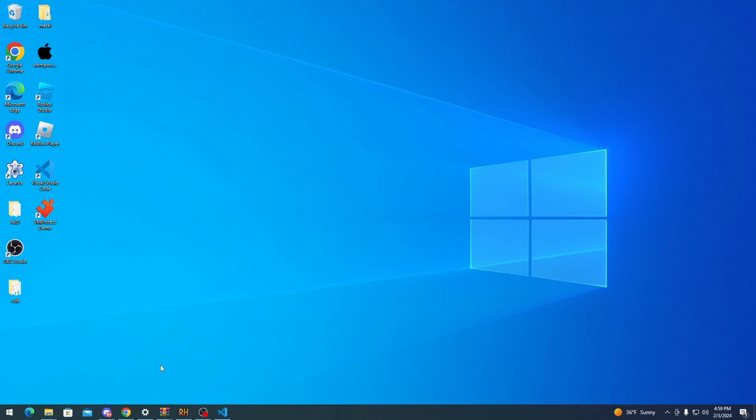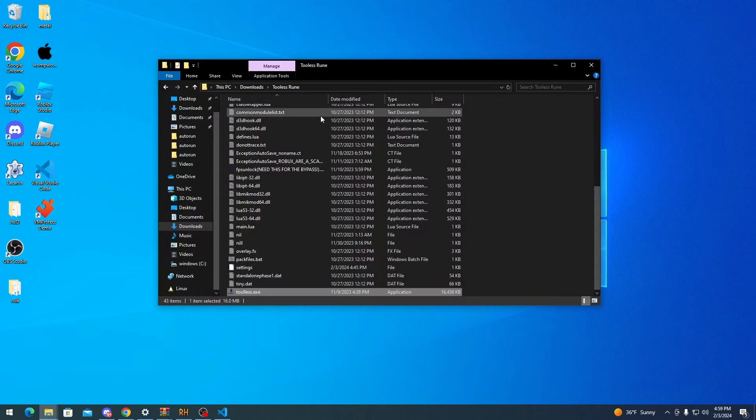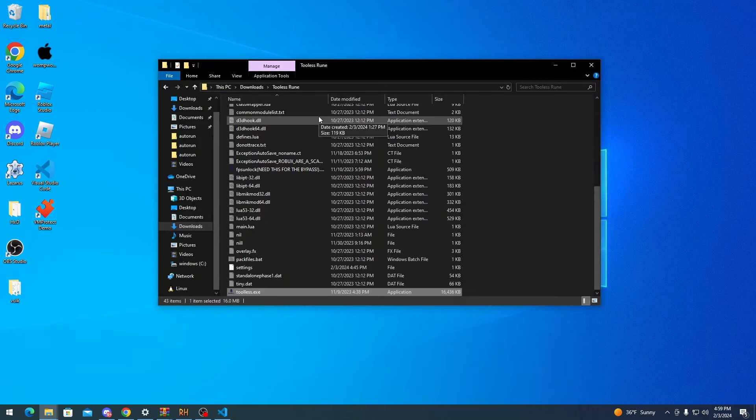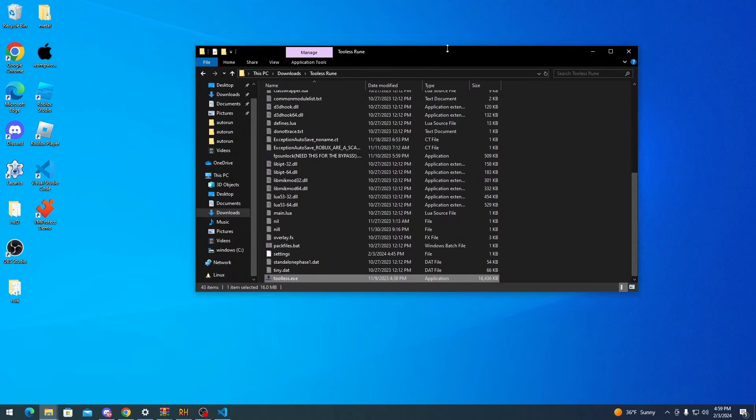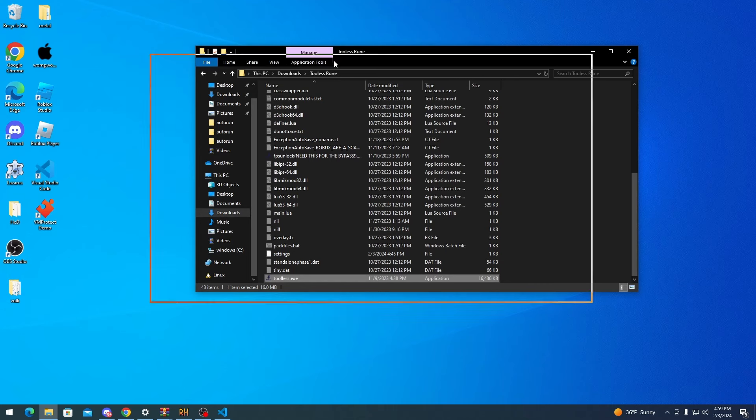So first you want to go to the first link in the description. Download the zip file from Mediafire and then extract it to wherever. I recommend extracting it to your desktop for ease of use.